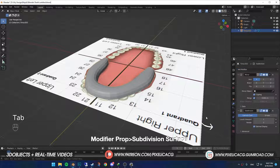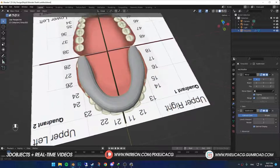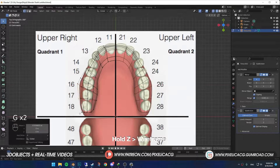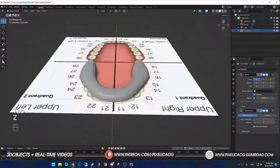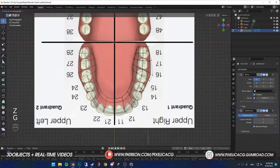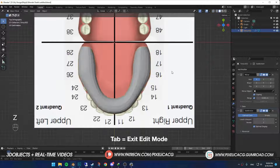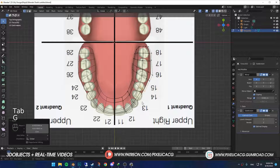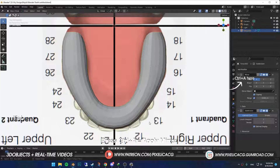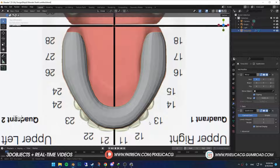Add a Subdivision Surface modifier to smooth it out. In Wireframe Mode while in Top View, try to get it as close as possible to the image. Once you're happy, get out of Edit Mode. Hover your mouse on the Mirror Modifier and press Ctrl A to apply it.